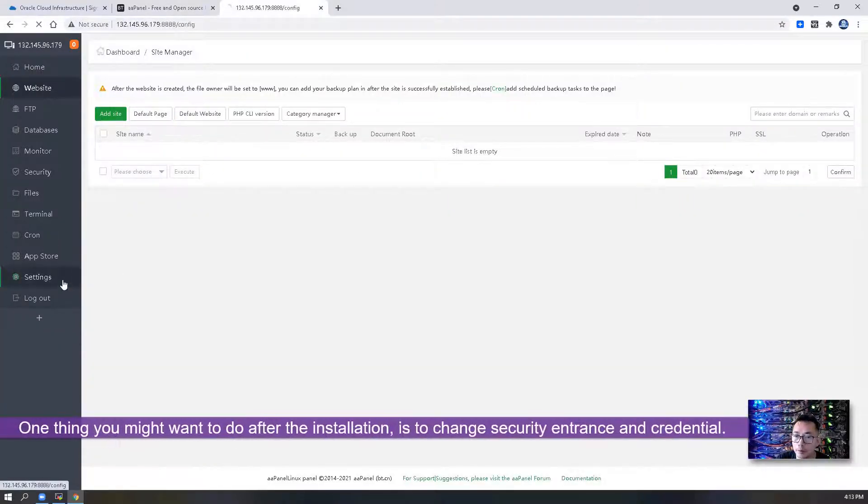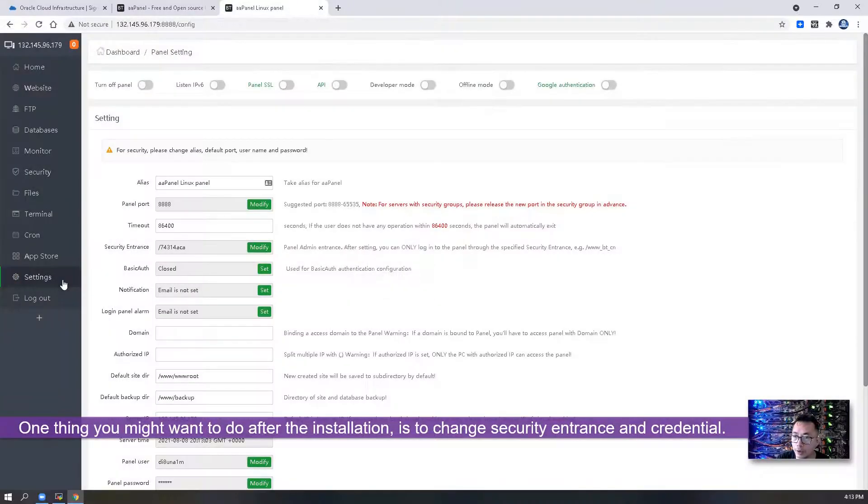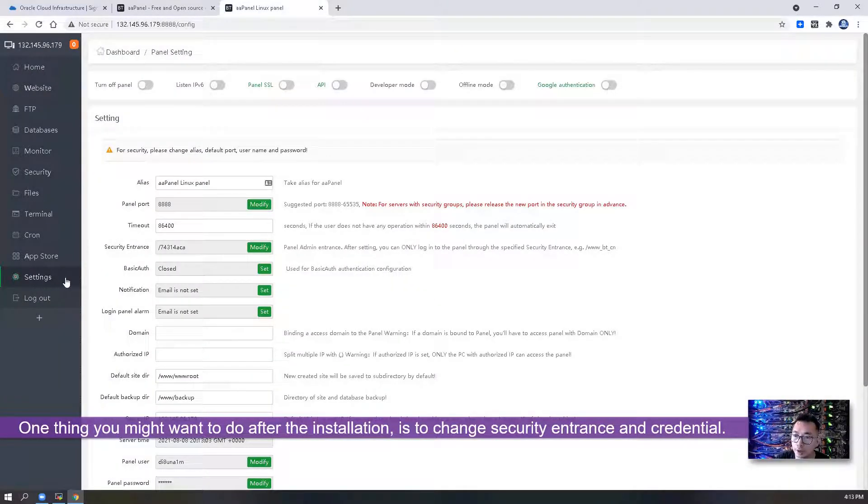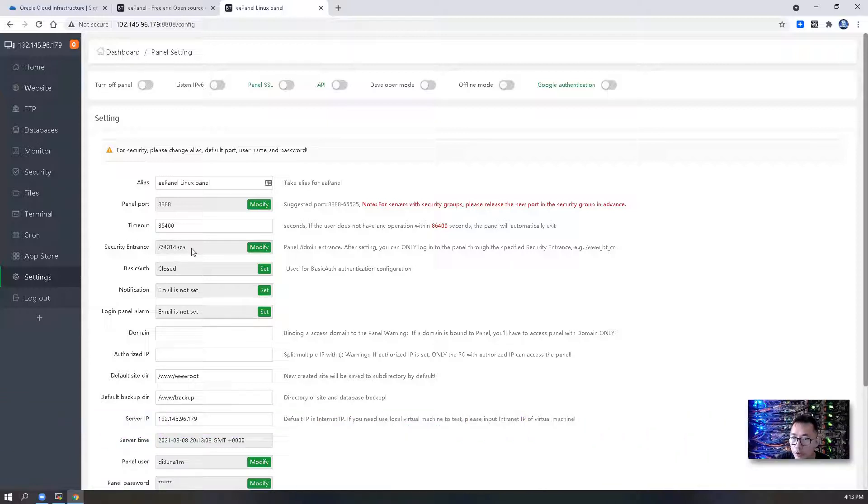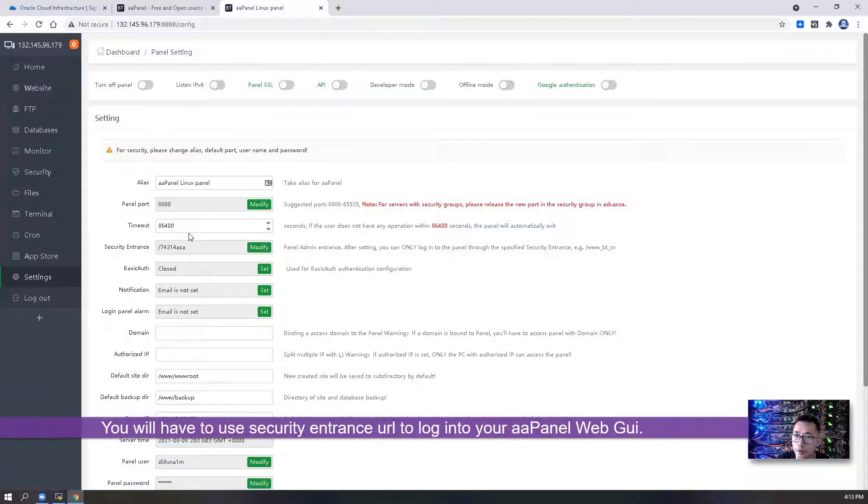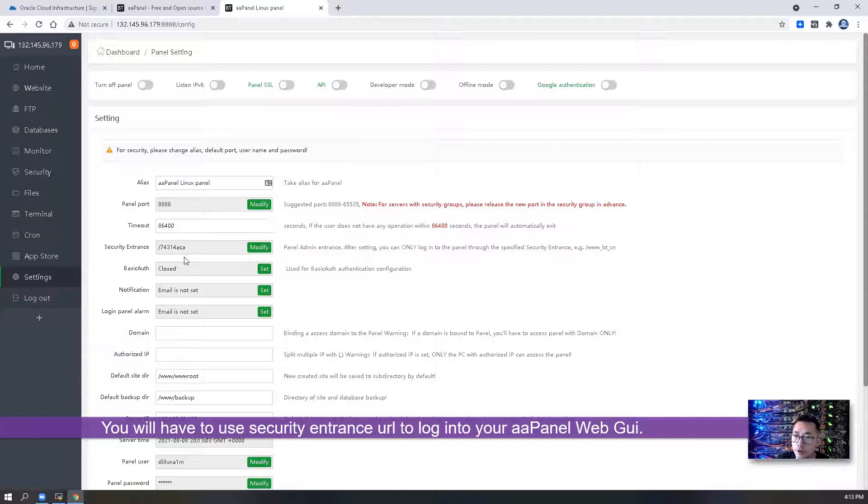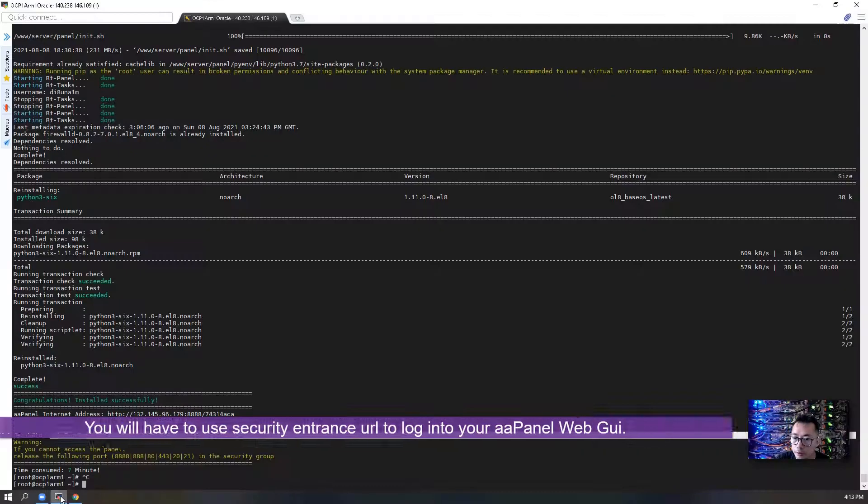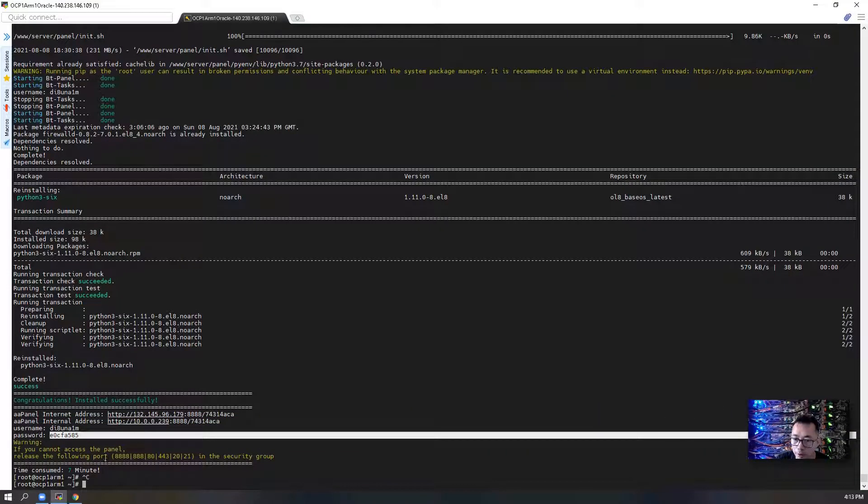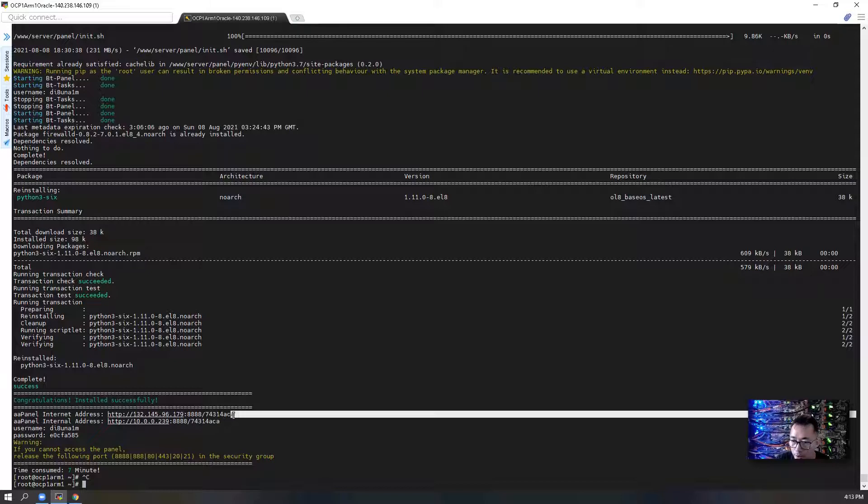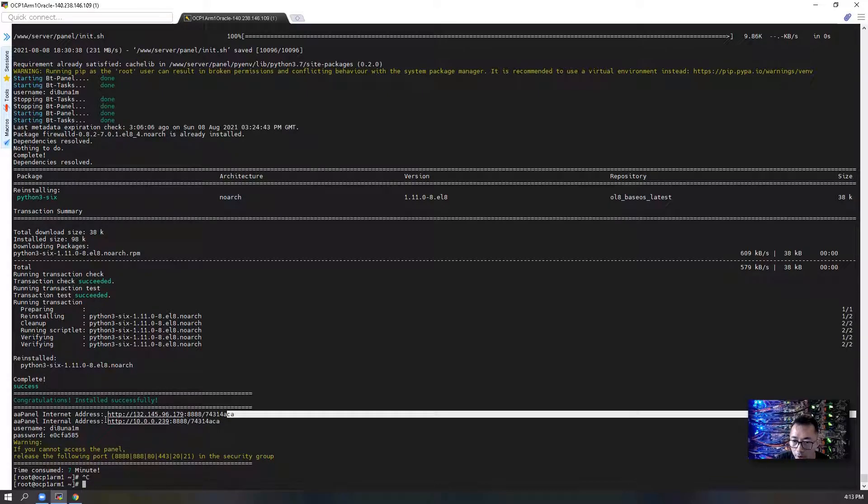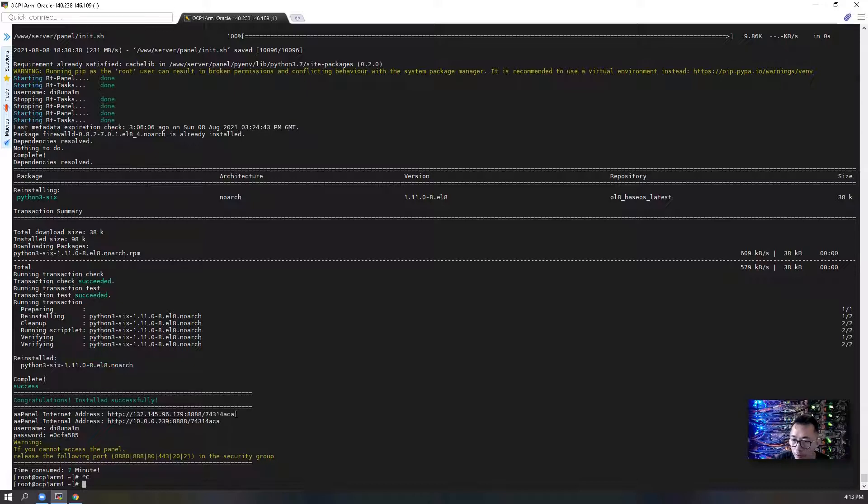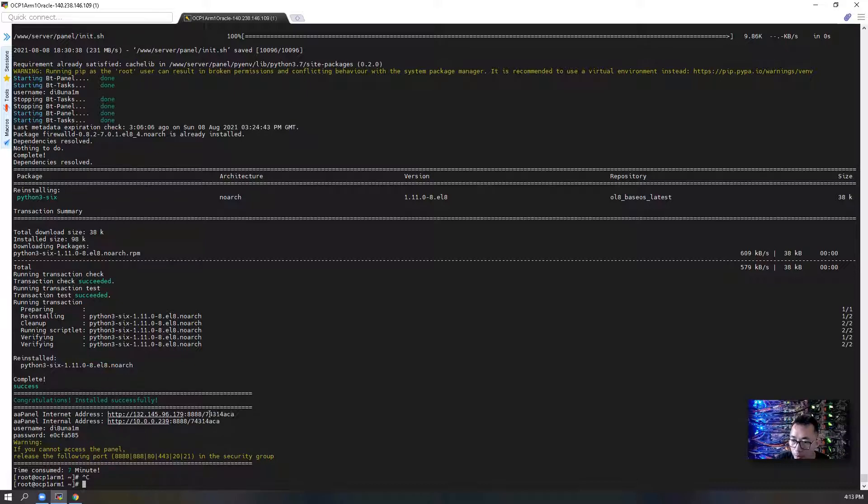One thing before I end this video is I want to modify the security entrance. So if you look at our entrance, it's different.